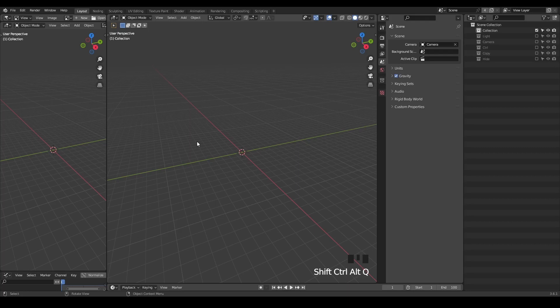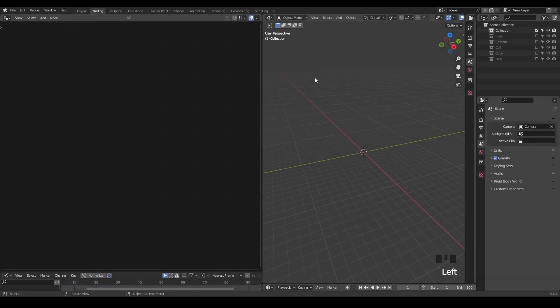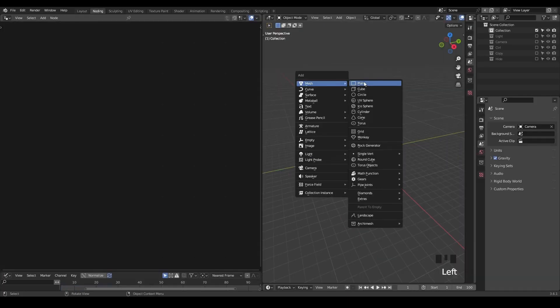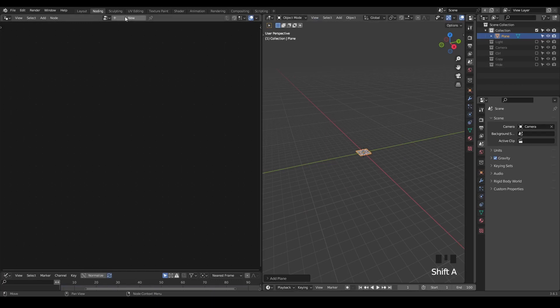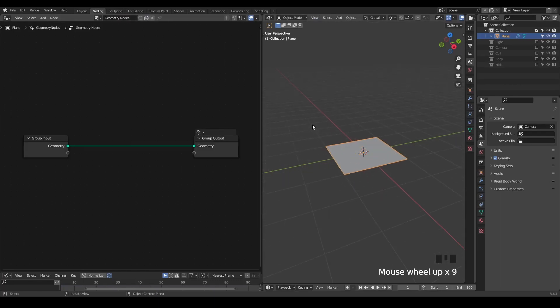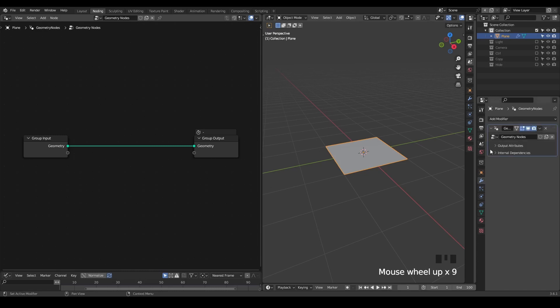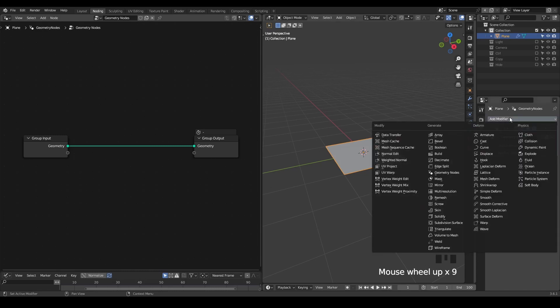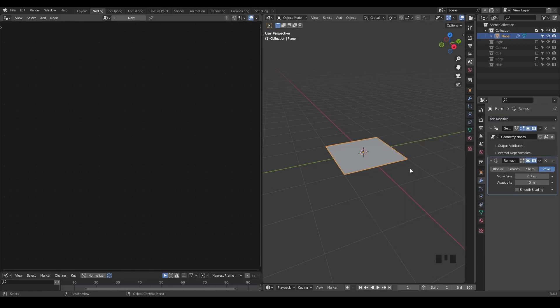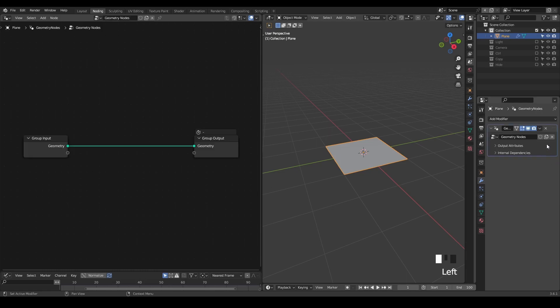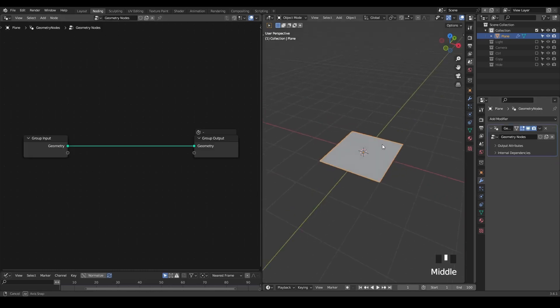So here we are in Blender 3.6. The entire principle of this lollipop is pretty simple. Essentially, every time you find that kind of an organic geometry, you need to think about using volume or remesh. But we can create a kind of remesh voxel effect within geometry nodes, so we are going to do that the same.